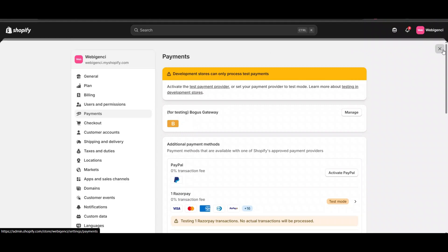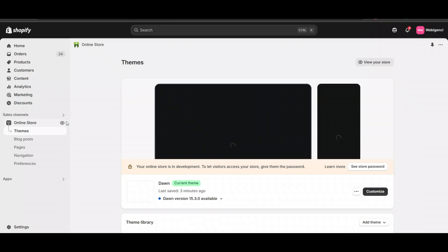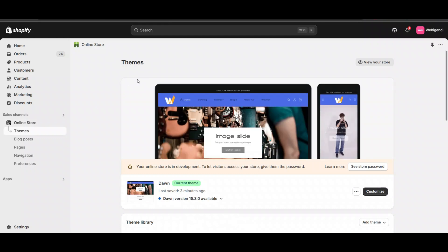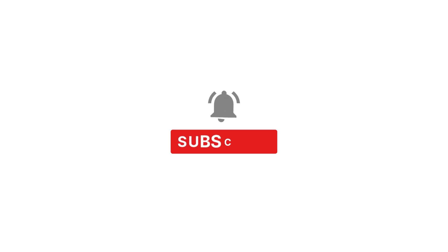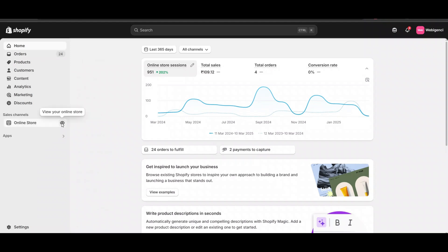In this video, we'll see how we can give prepaid discounts to Shopify users. Here I'm logged into the admin dashboard of Shopify to give discounts to customers on prepaid orders so that more customers want to use prepaid payment methods.